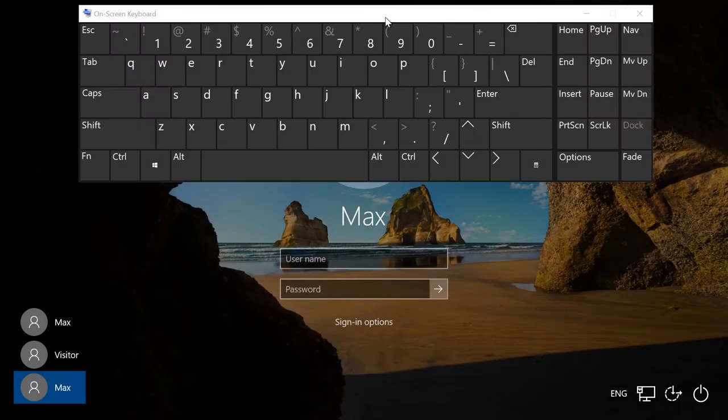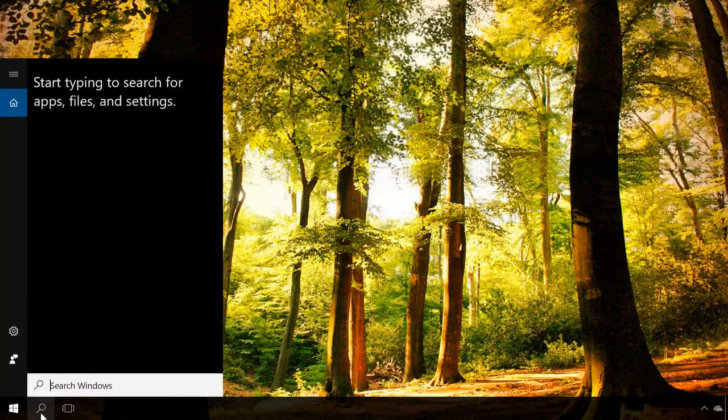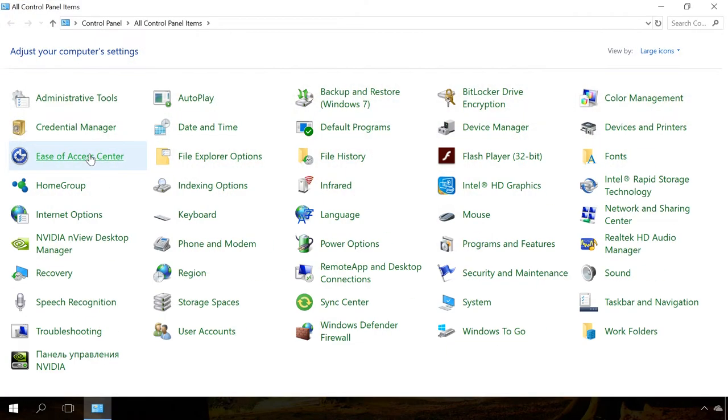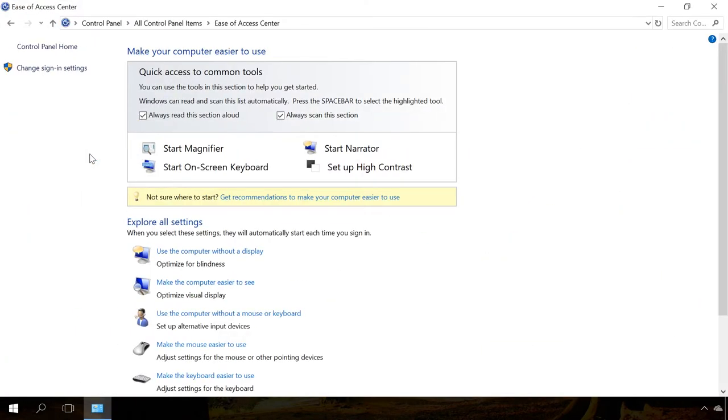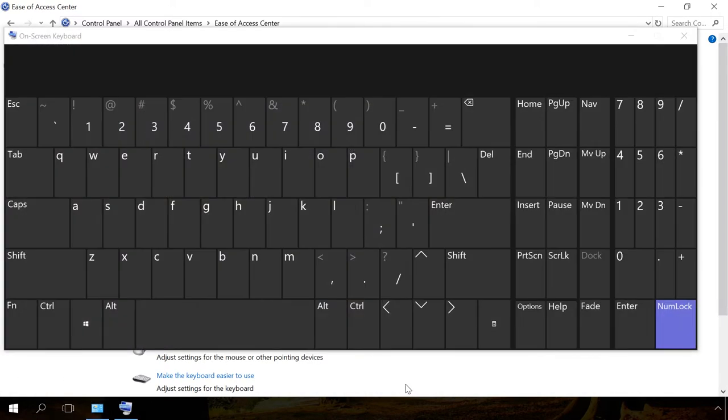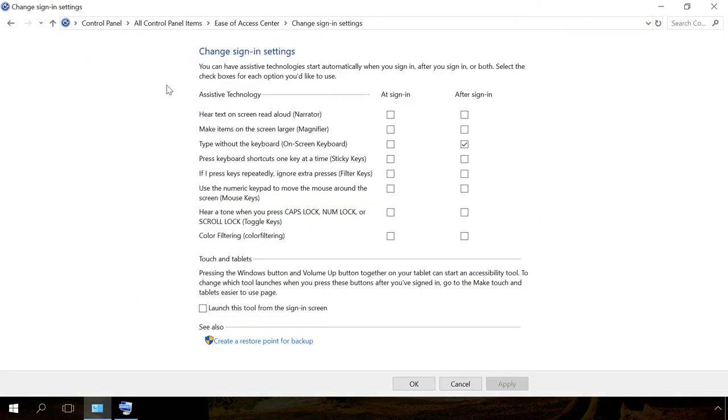To make the on-screen keyboard start up automatically when you sign in to Windows, especially at the stage when the password is required, go to Control Panel, Ease of Access Center, Use the computer without a mouse or keyboard. Check the option Use the on-screen keyboard and click OK. Then go to Change Sign-in settings and check the box next to Type without the keyboard at Sign-in.